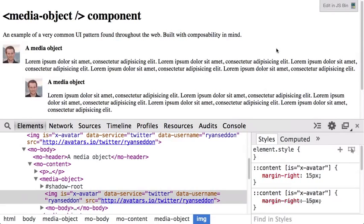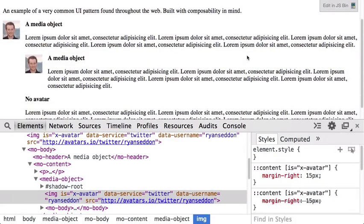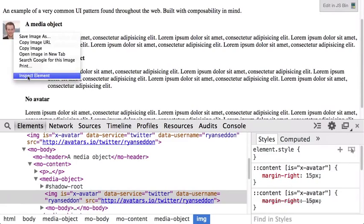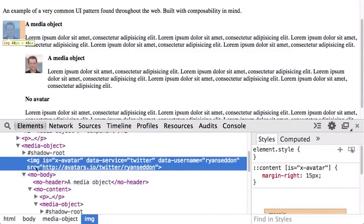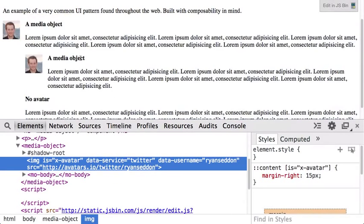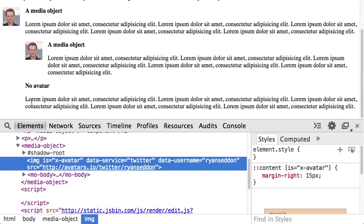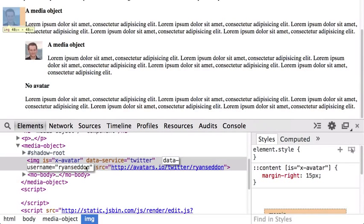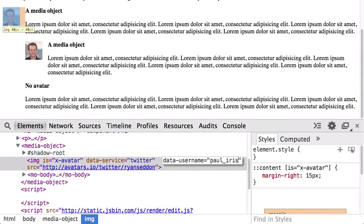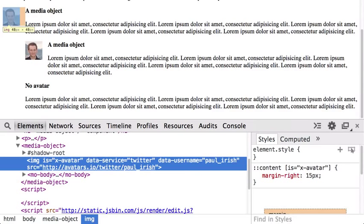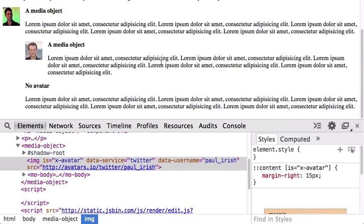Looking at a demo of our media component running on the Polymer library — you can see x-avatar here and the body. You can nest media objects because flexbox just handles it. You can even omit the avatar and it'll expand to fill the rest of the content. If we go in here we can also see how the attributeChangedCallback works — if I update the username to someone else, you'll see that attributeChangedCallback fires and it reconstructs the source and pulls down the new image.